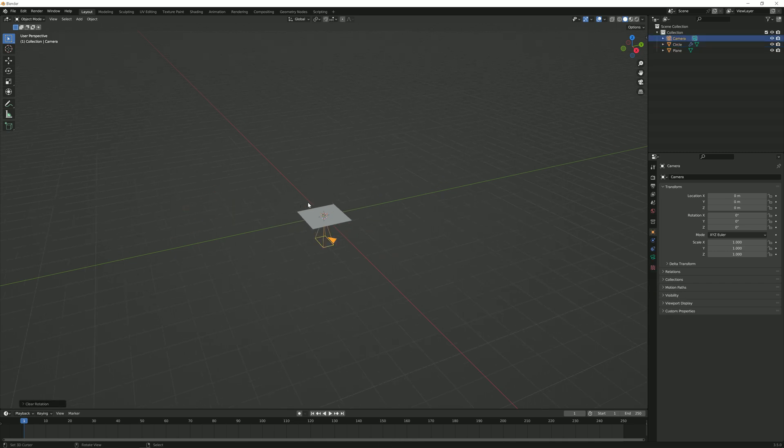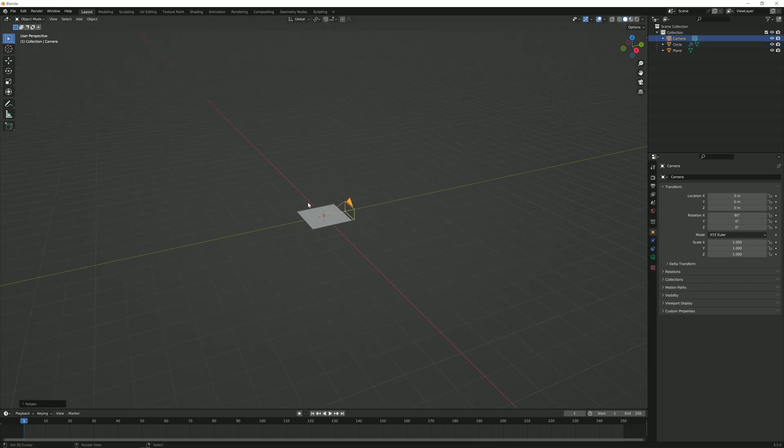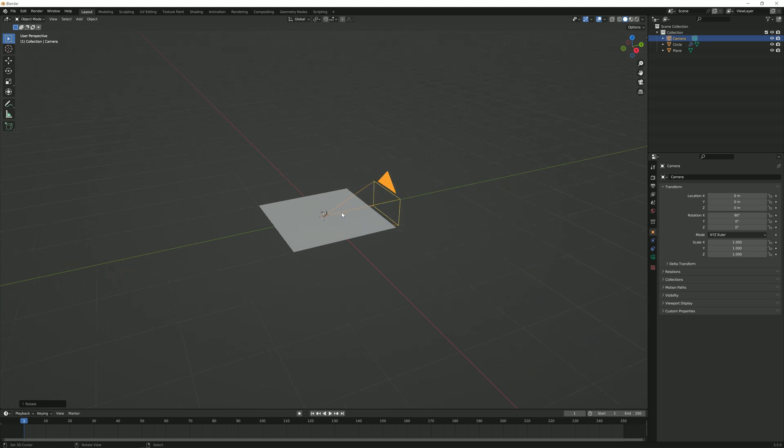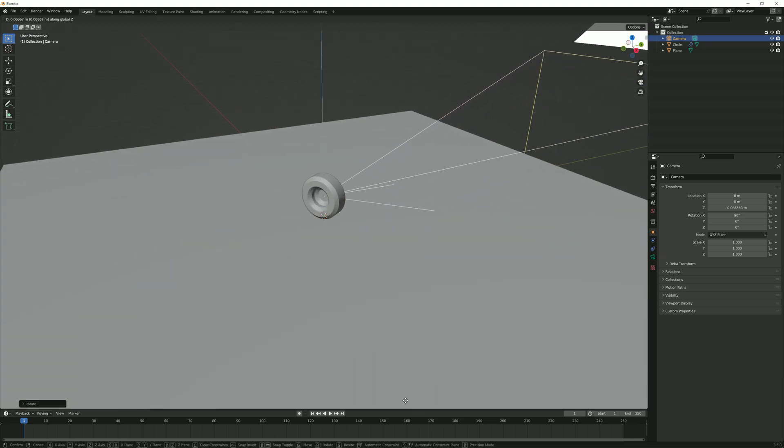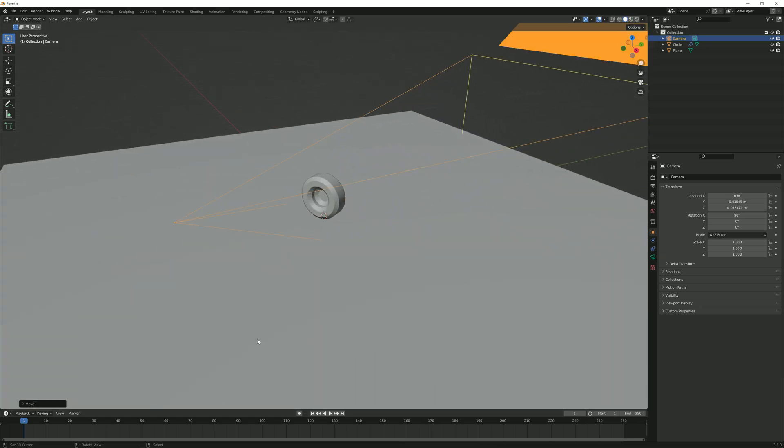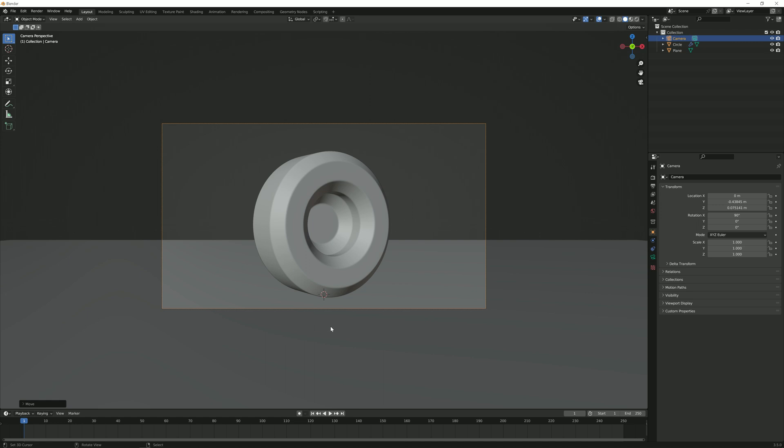I'm going to reset my camera rotation and location so that we can better see what we are doing. And I'm going to position it in a way that we can see the object. So I'm just rushing through this because I'm assuming that you already have a scene with an object that you want to focus on.